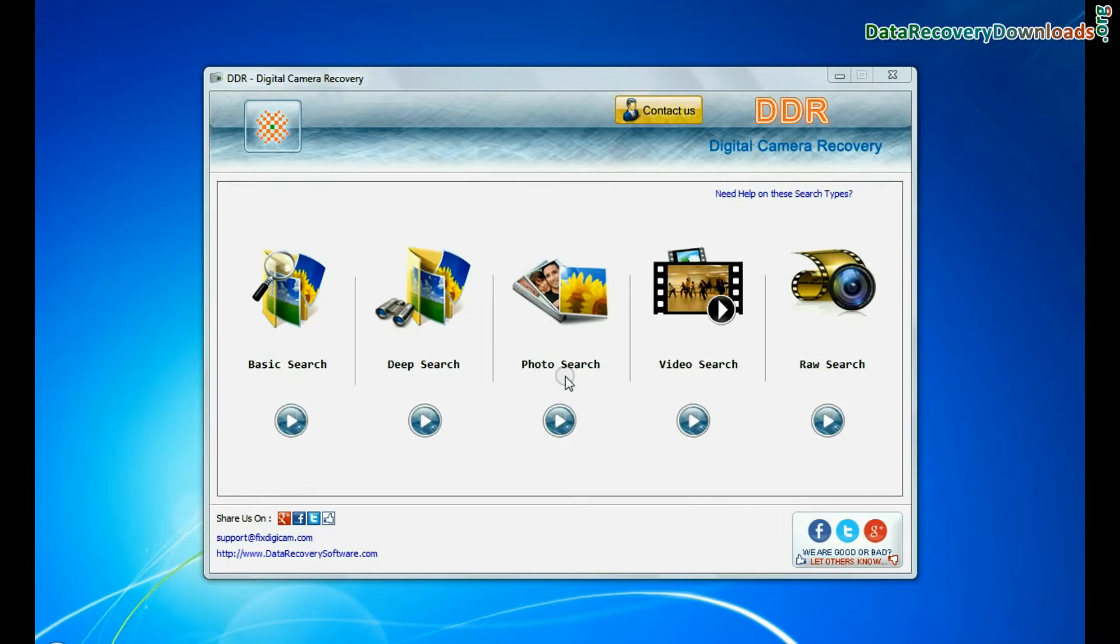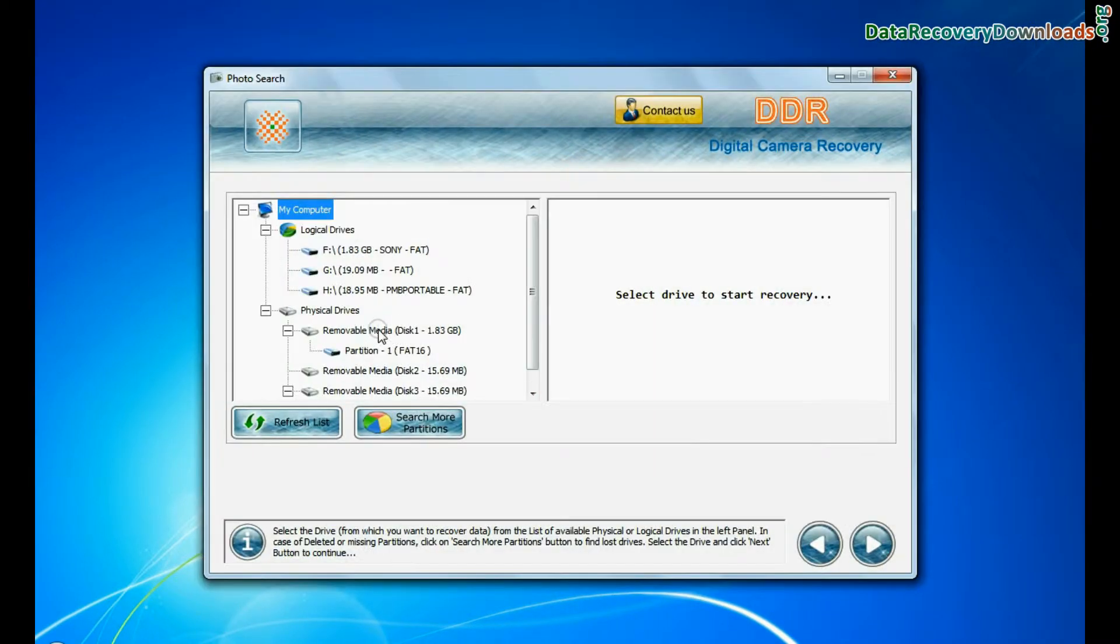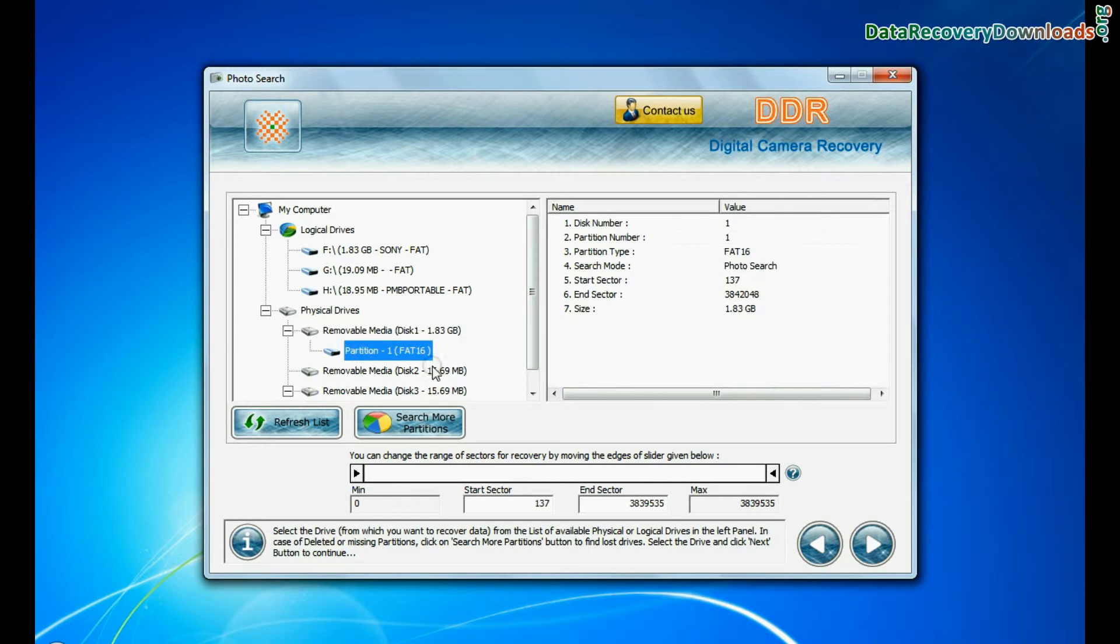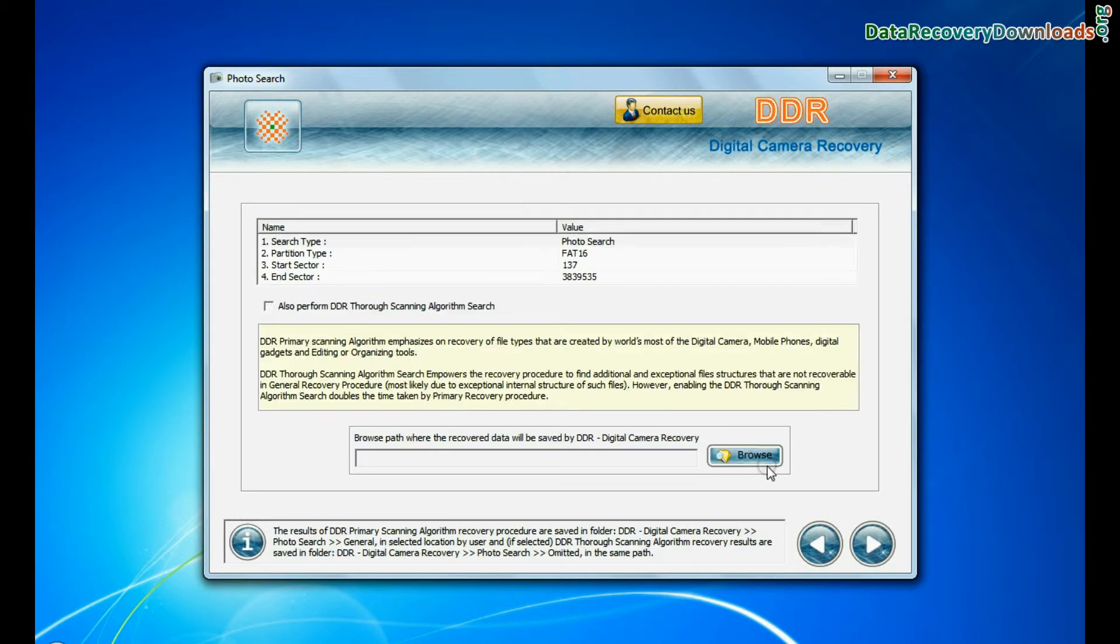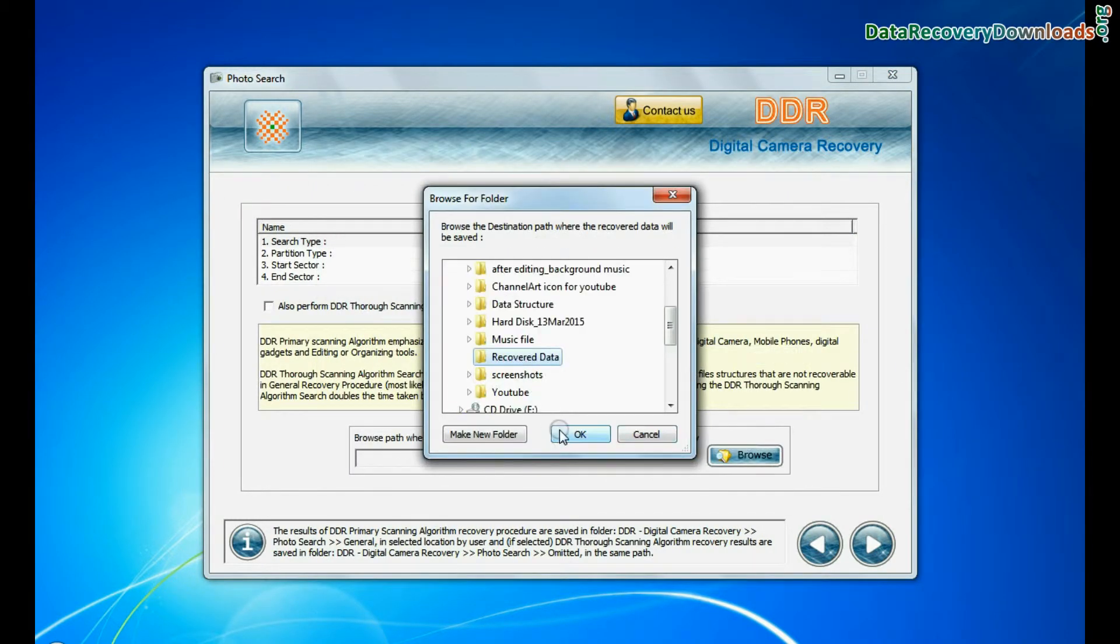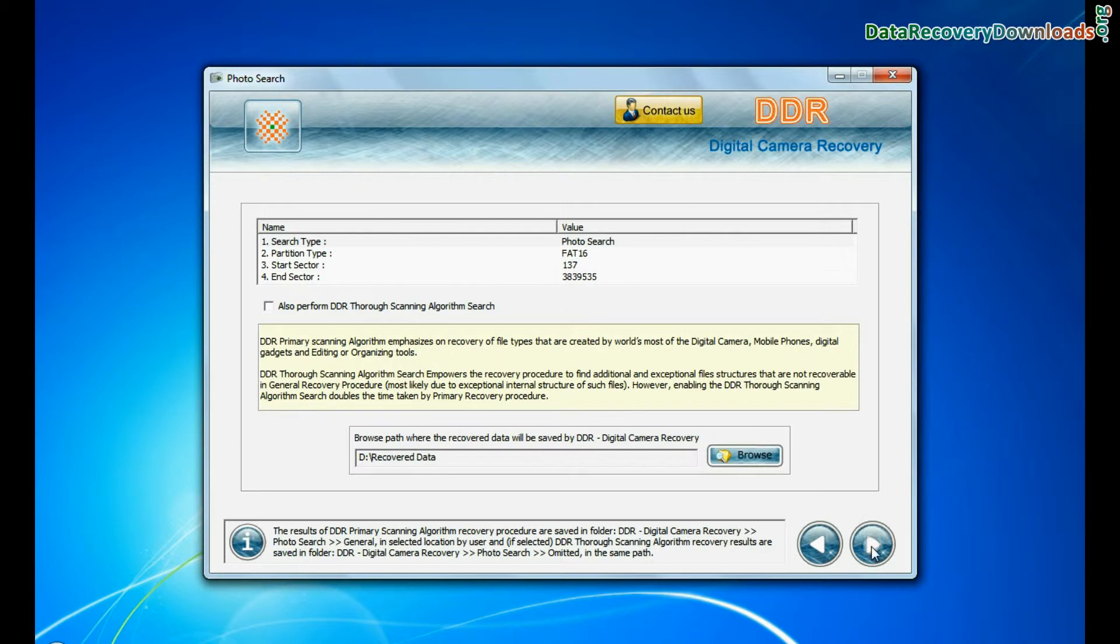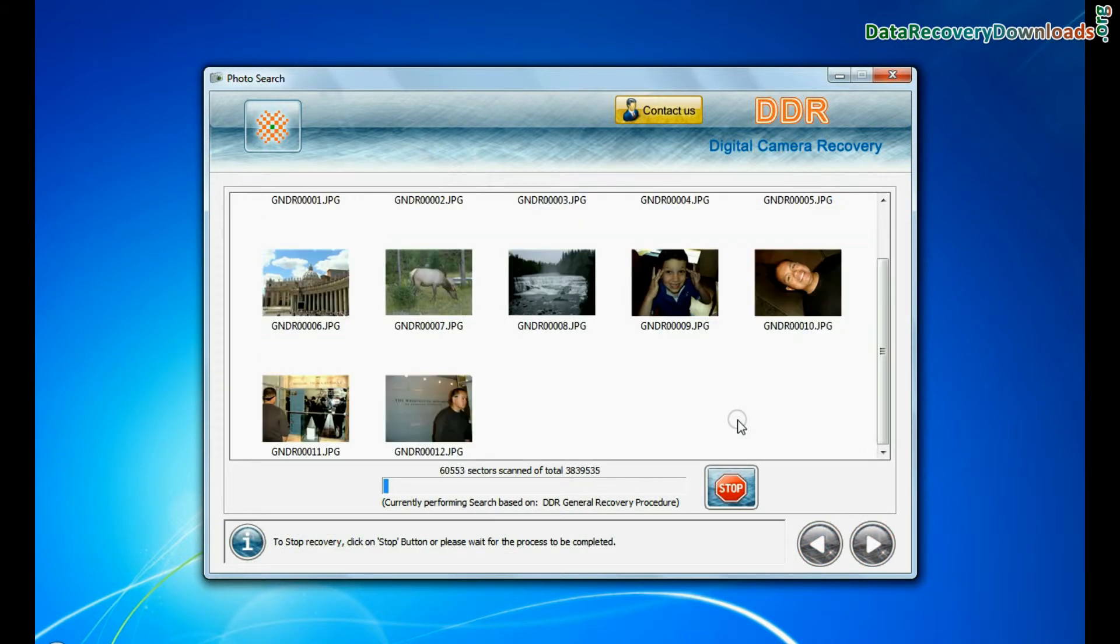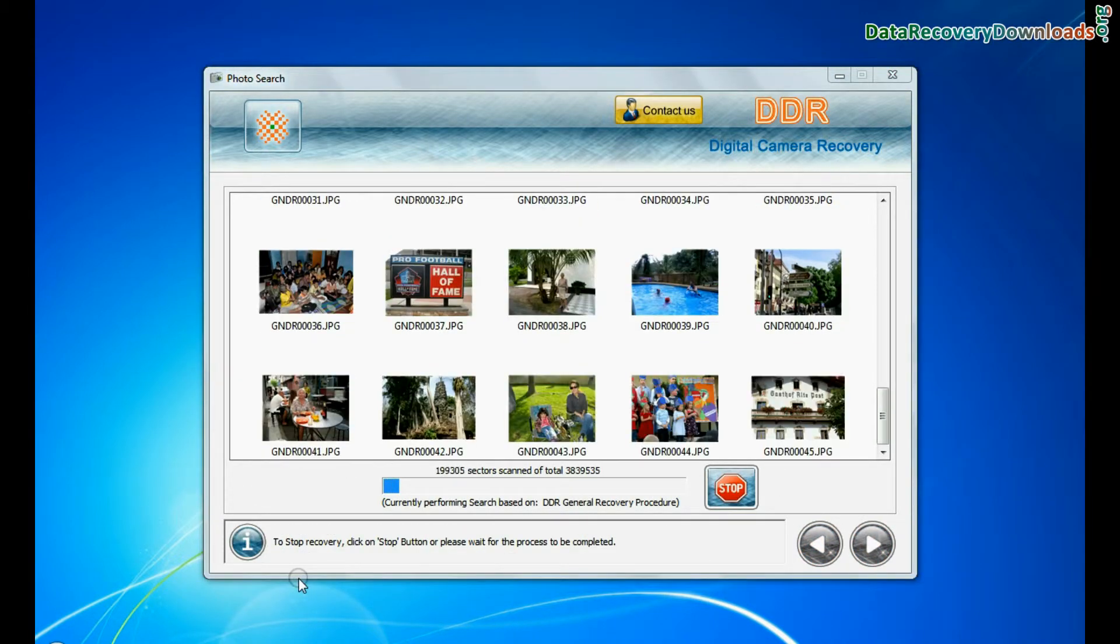Software has a specialized photo recovery mode to restore your lost photos. Select partition from physical drives and go to next. Browse the path where the recovered data will be saved by the software and continue. Photographs are recovered successfully.